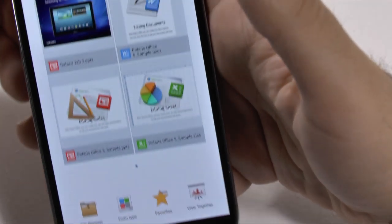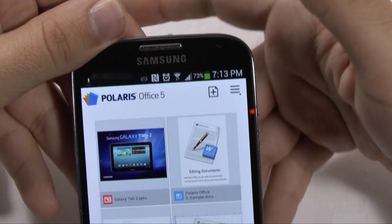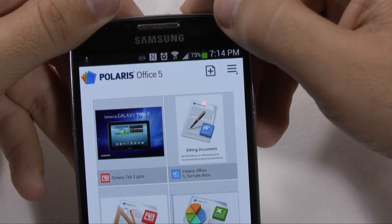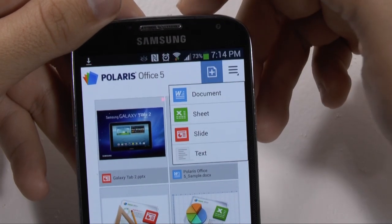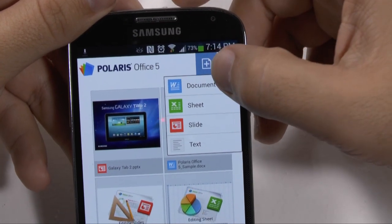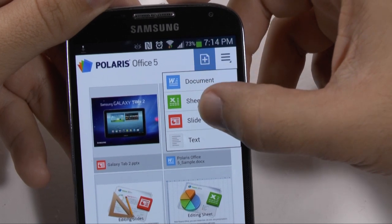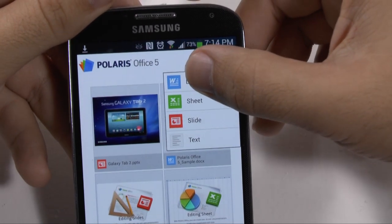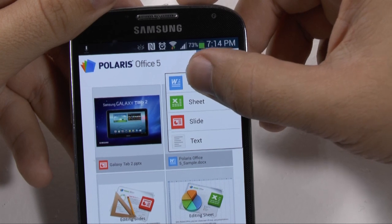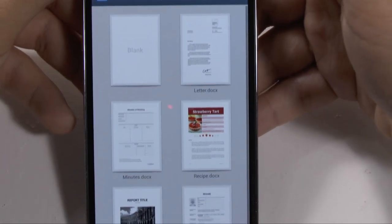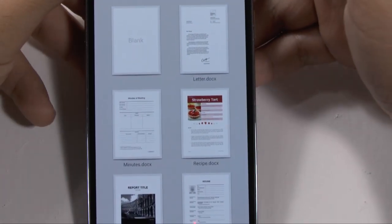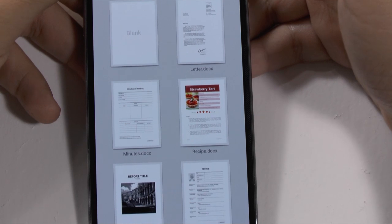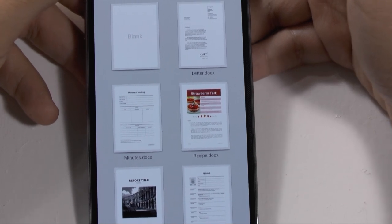Now at the very top here though, we're going to find the things we're going to use most often with Polaris Office, and that's of course to create a new document. So as you can see here, you can create a document, a sheet, a slide, or text. The really nice thing about Polaris Office is as soon as you hit the document, or any kind of new type of form, you see some really nice and well done templates.